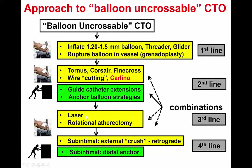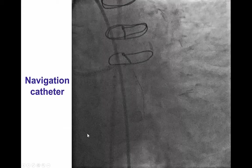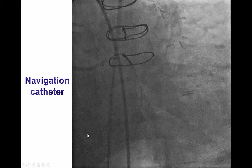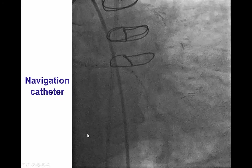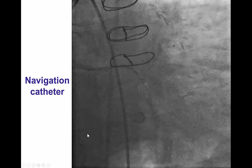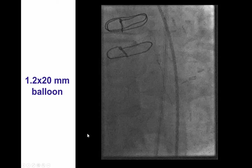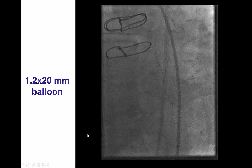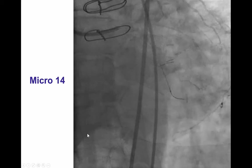If this doesn't work, we use laser, or if we can exchange the wire, rotational atherectomy. Lastly, if nothing else works, going sub-intimally can provide distal anchor support. In this case, we used the navigation catheter — essentially a dilator — which goes into the vessel and allows seating of the guide catheter extension. After multiple balloon ruptures and predilations, we were finally able to cross the CTO with a 1.2 by 20 mm balloon and advance the Micro-14 down to the lesion.